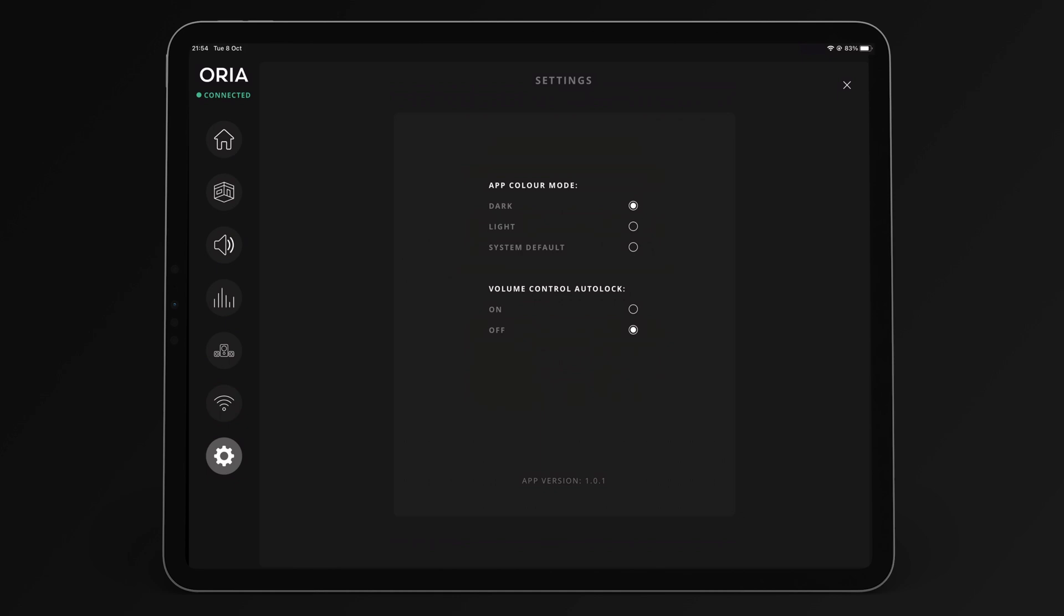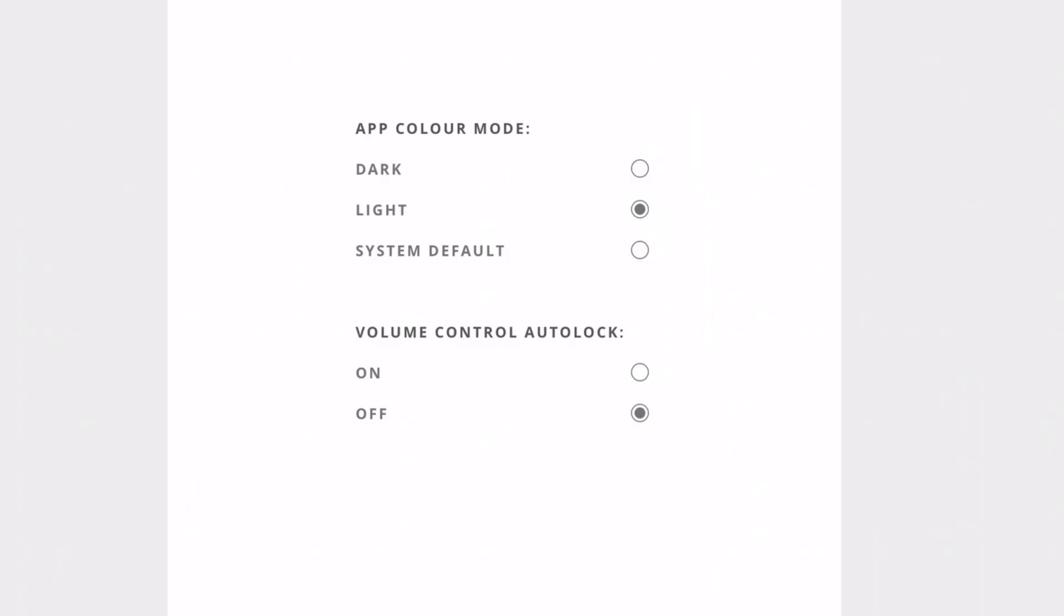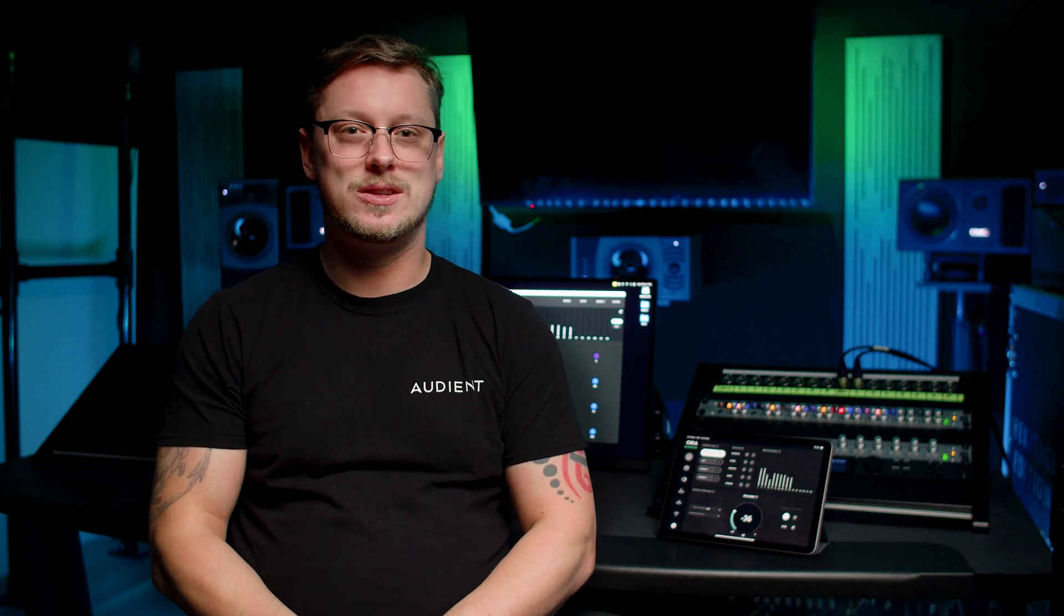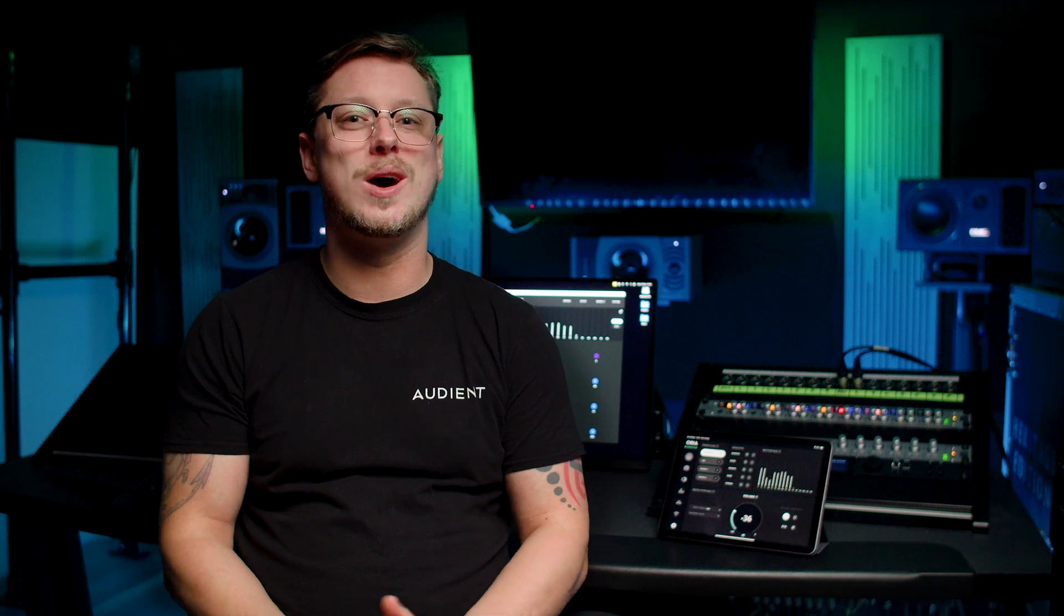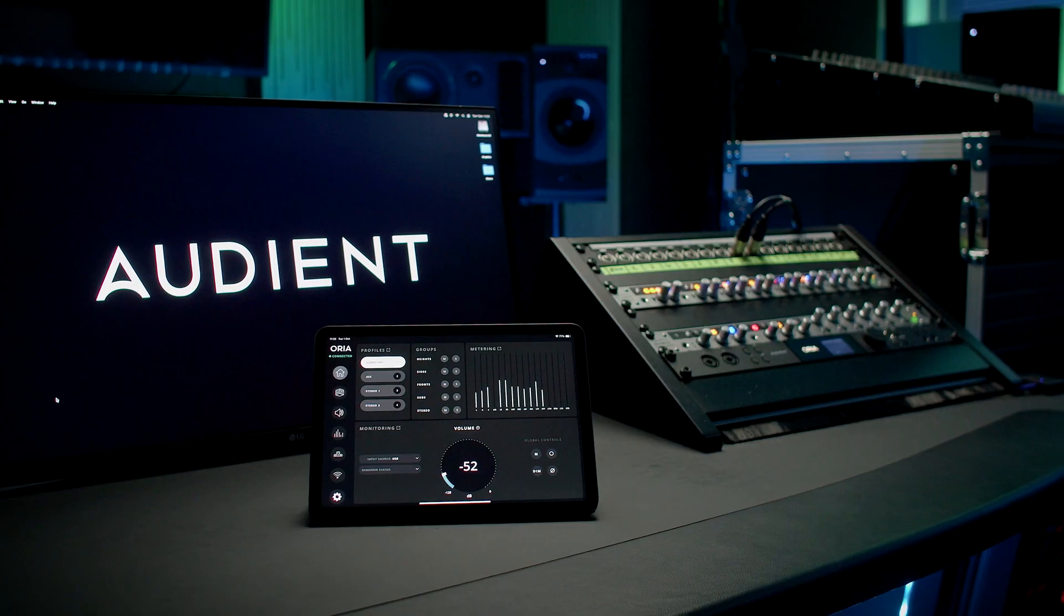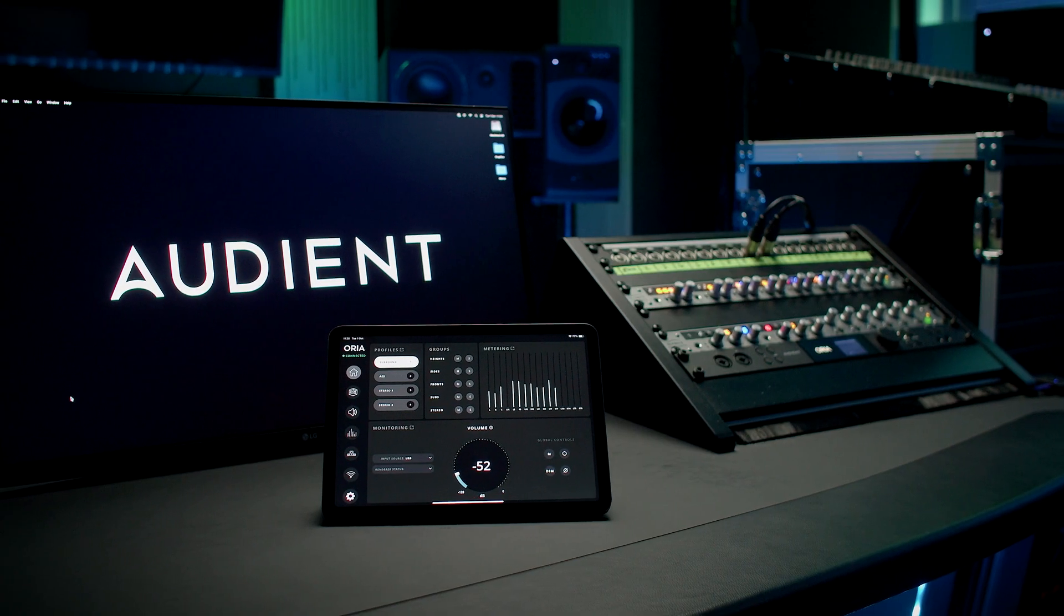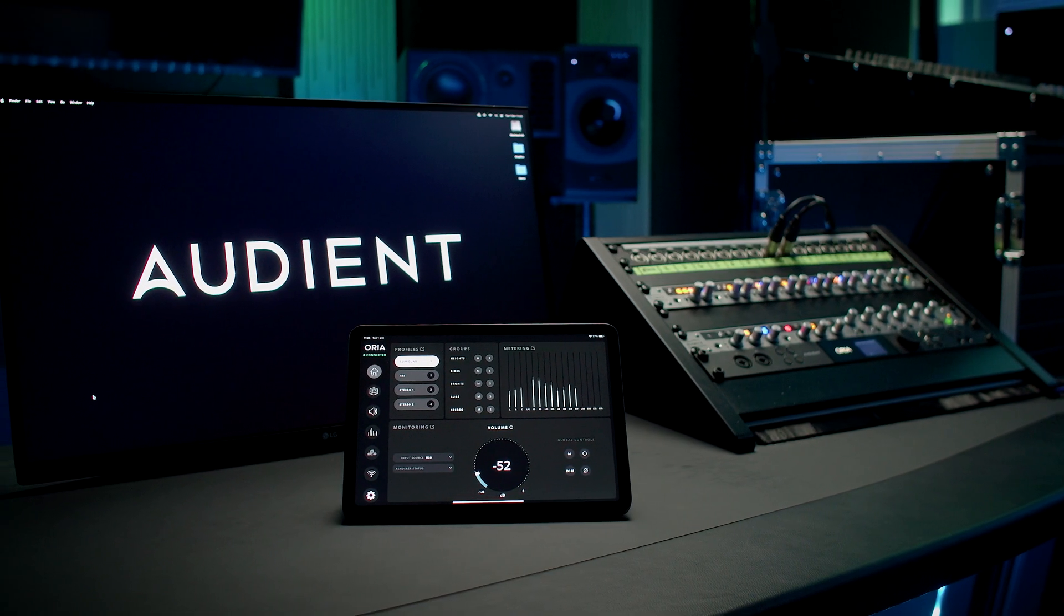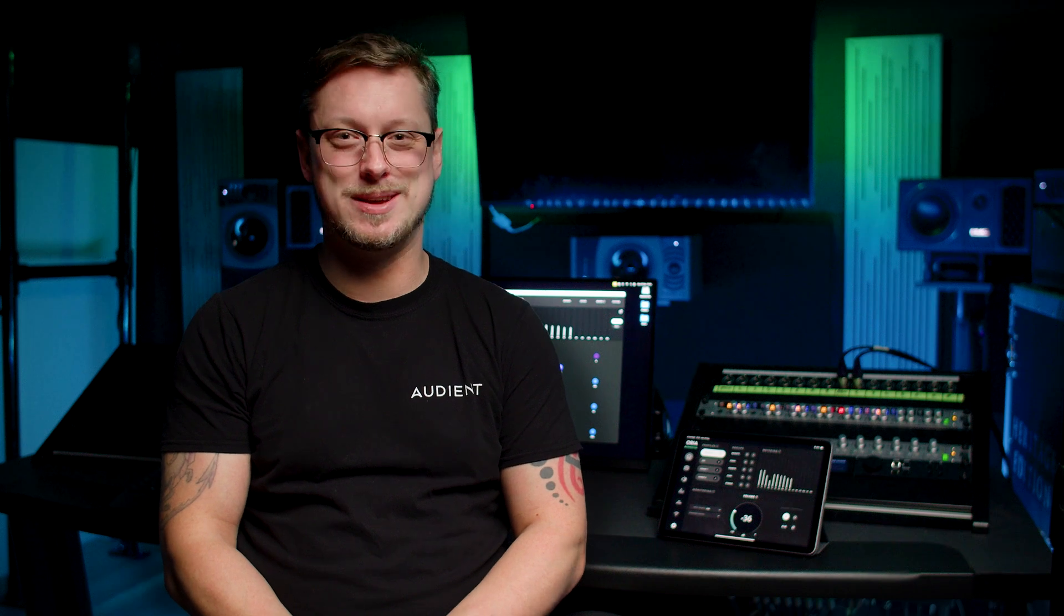In the settings menu, you can choose between dark and light mode or follow the system default. Below, there is a setting to auto lock the volume control for safety. And that's it. You can now control ARIA from your iPad. If you need any further help, please contact our support team. For now, have fun mixing immersive.